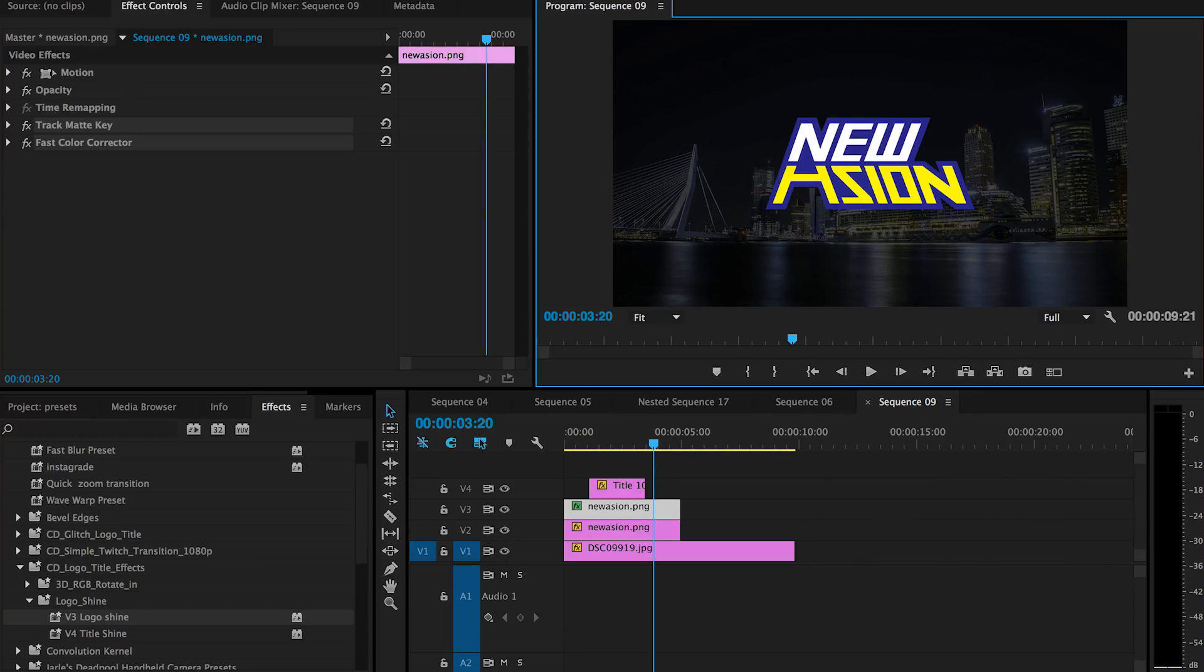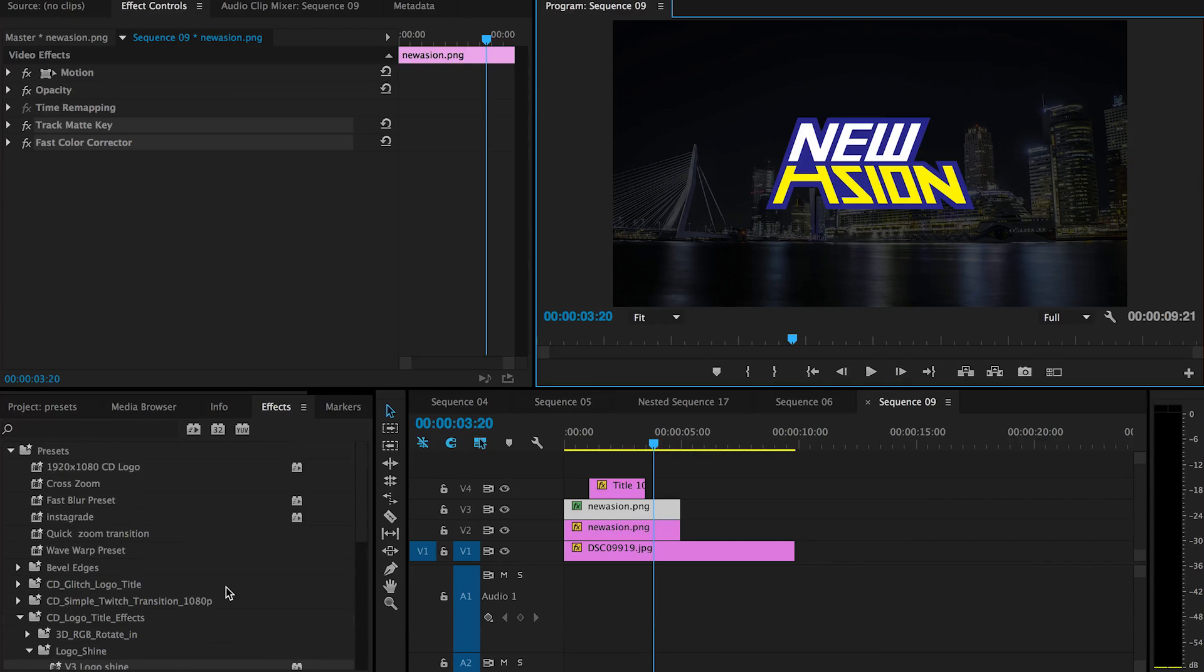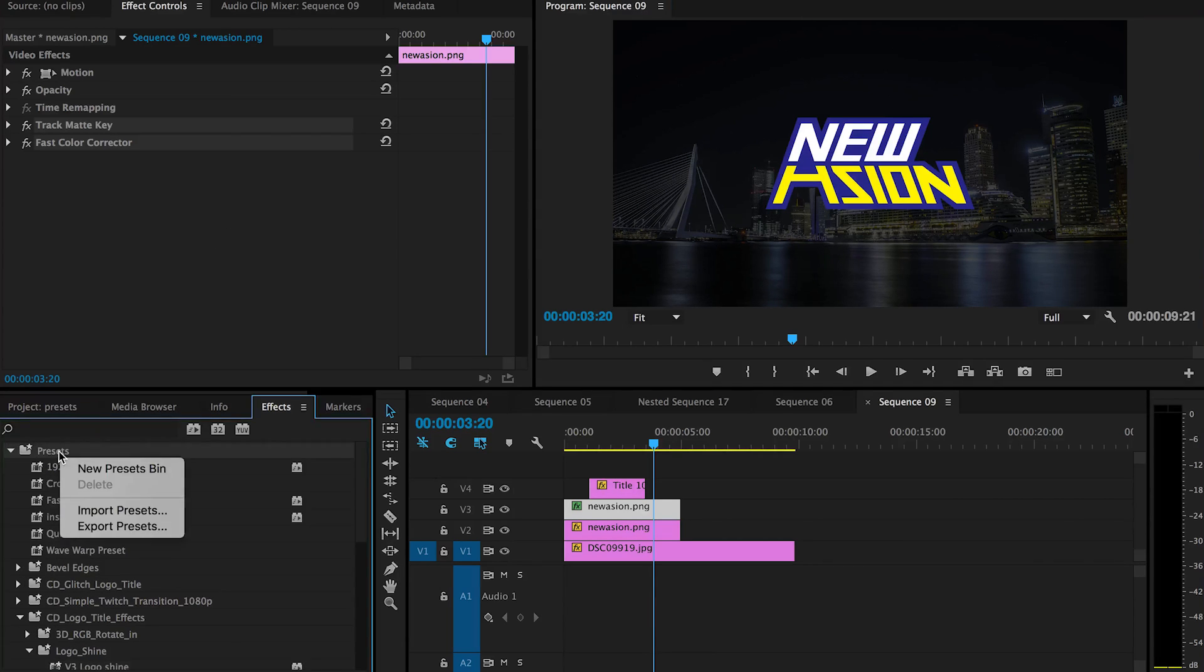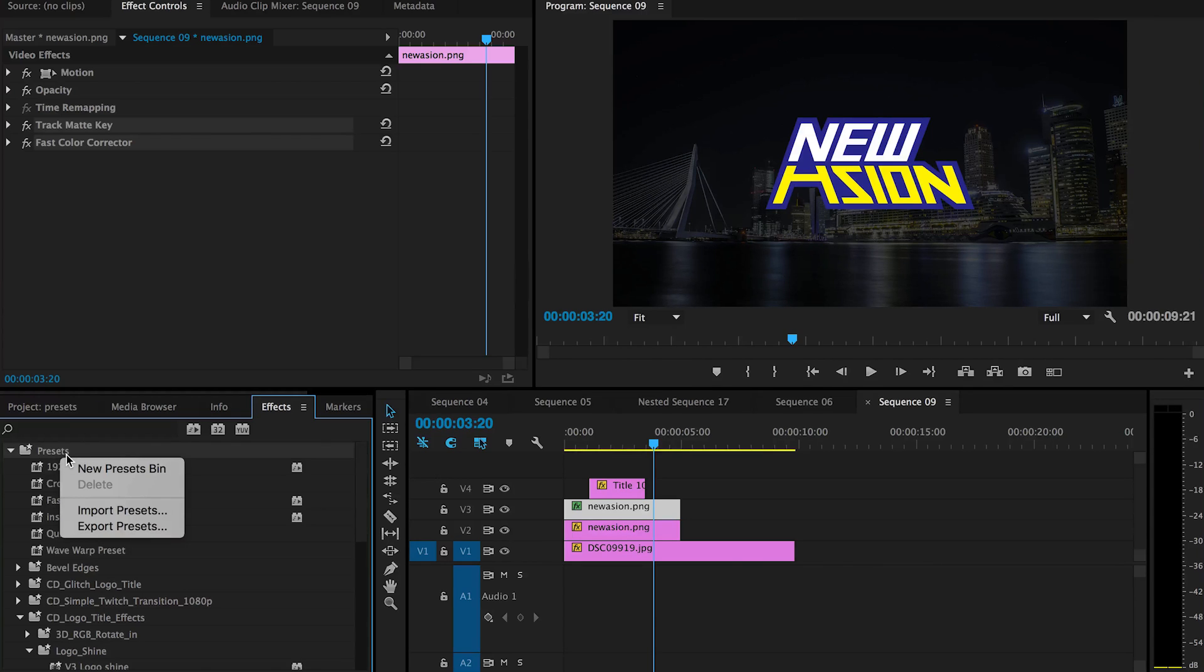Pretty much just unzip the file that you downloaded. There will be a preset that you can first import via here in the effects tab, and then right mouse click on the preset bin and then choose import preset.